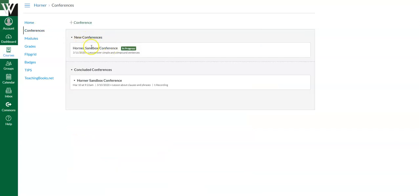The live lesson should be right there. It probably will say in progress. If it doesn't say in progress, it just means it hasn't started yet. So have some patience. You might need to refresh your screen a couple of times before the in progress comes on.